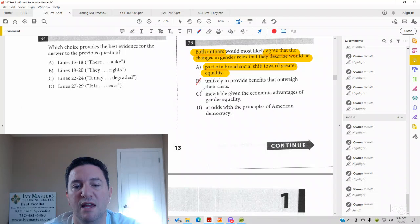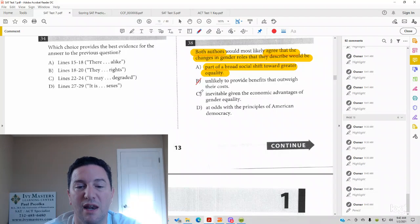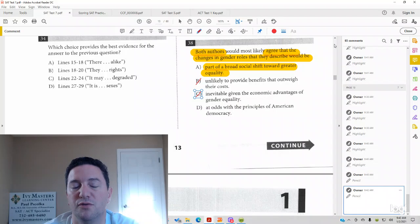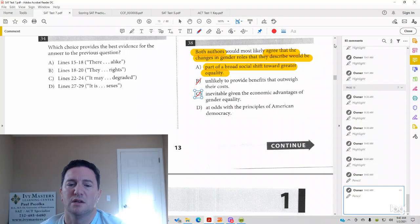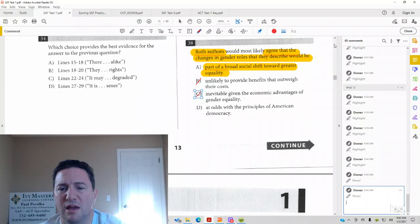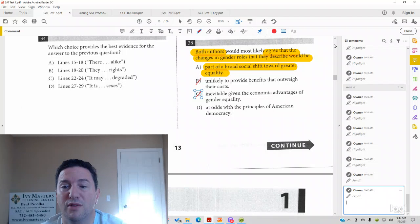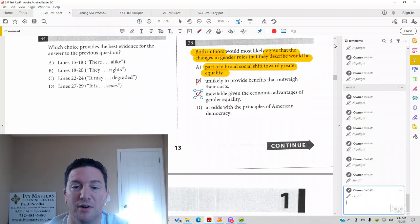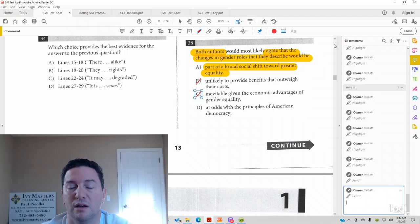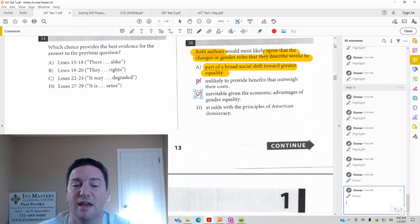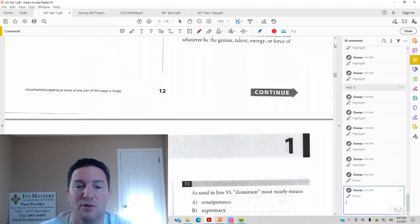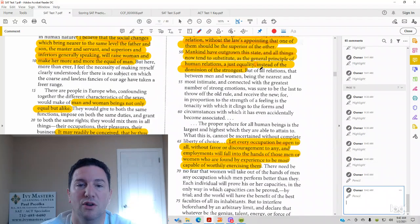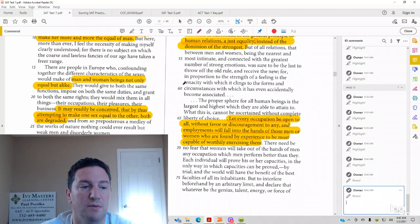Answer choice C, inevitable, which means it's definitely going to happen, given the economic advantages of gender equality. So in other words, the passages would be saying, hey, if the best person gets the job, then business would be better. And let's see, rather than saying, you know, man versus woman.